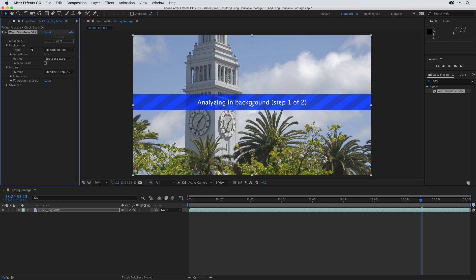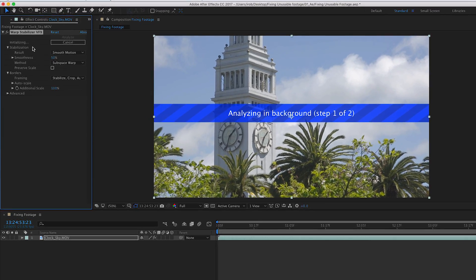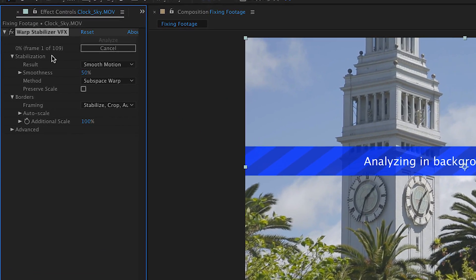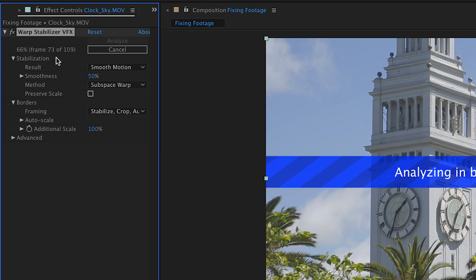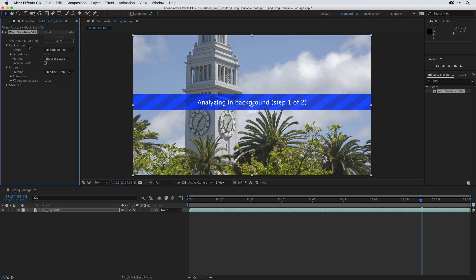As you can see, the effect is analyzing the footage in the background. And if you come over to the upper left corner in the effect controls panel, you'll get a status update as to how fast the analysis is happening, how many frames have actually been analyzed, and every once in a while, it'll give you a time reference as to how long it might take before it's finished analyzing the footage.